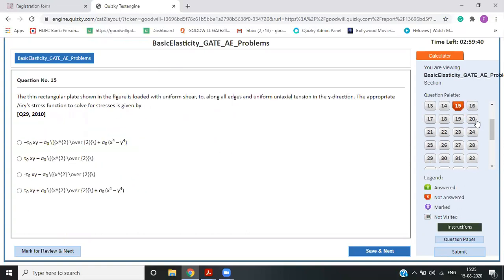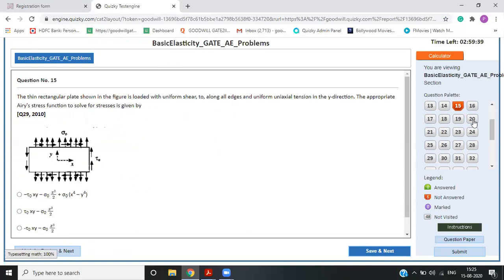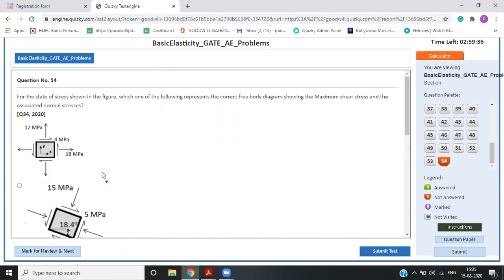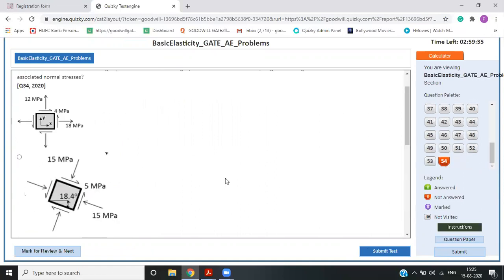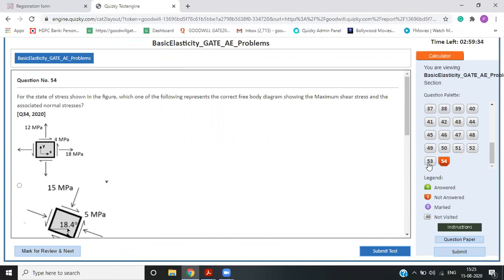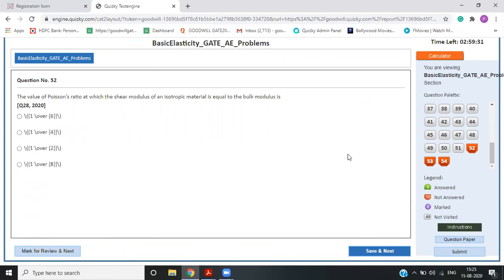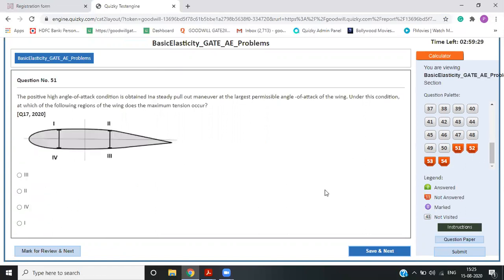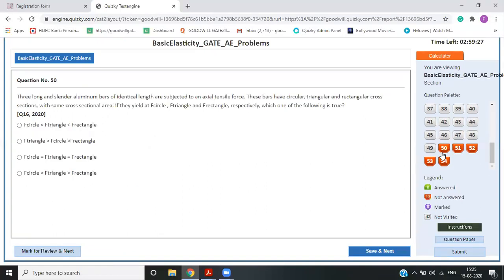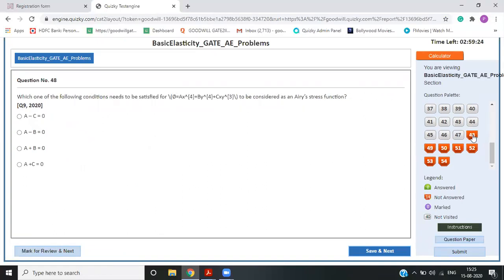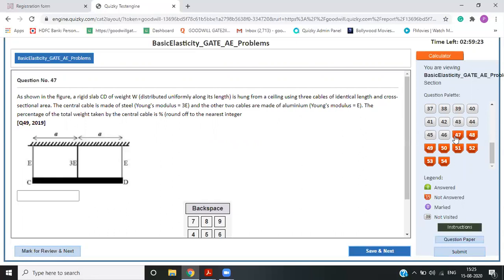So this is all 2007 till 2020, what all questions they have asked from basic elasticity. So during your preparation, it definitely saves your time. You know, what question they have asked. You can schedule your preparation accordingly. Like what level they are asking this in your exams.